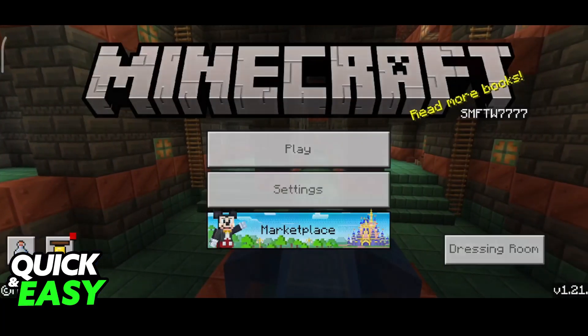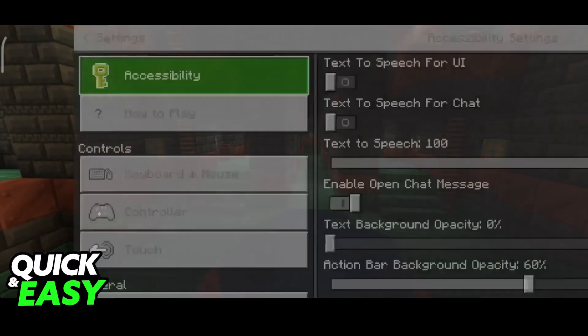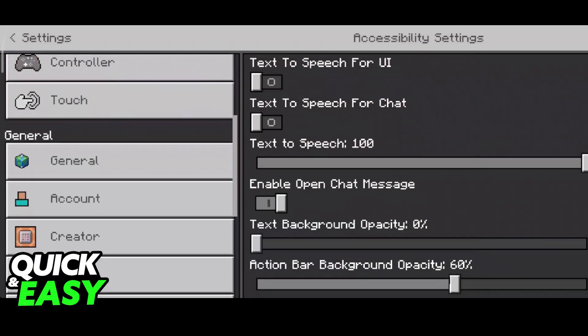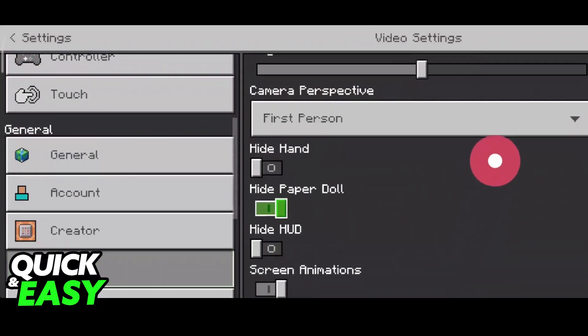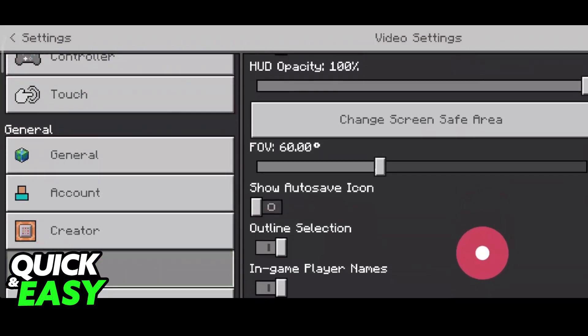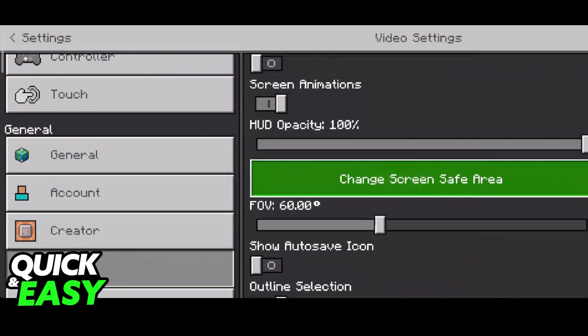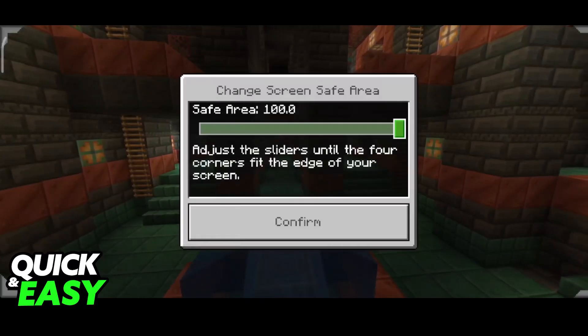To change this, back out of your world, go over to these settings, and then access the video category. In here, scroll down and you will find this button: Change Screen Safe Area.